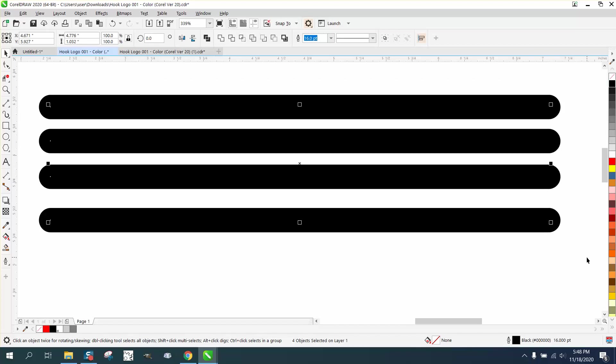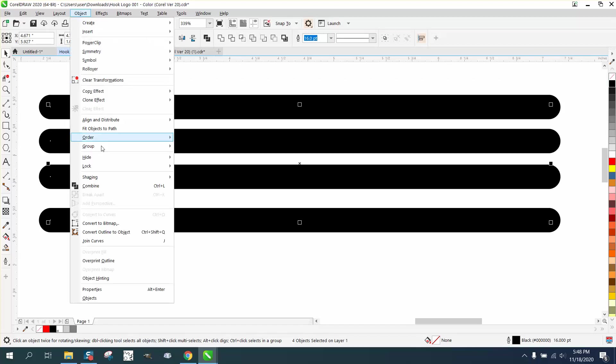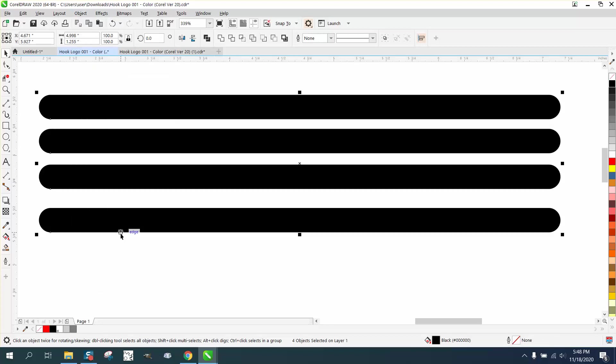I'm going to go in there to L again and get them perfect. Then I'm going to go to Object and I'm going to convert the outline to an object. When I did that, it's no longer a line, it's an object.